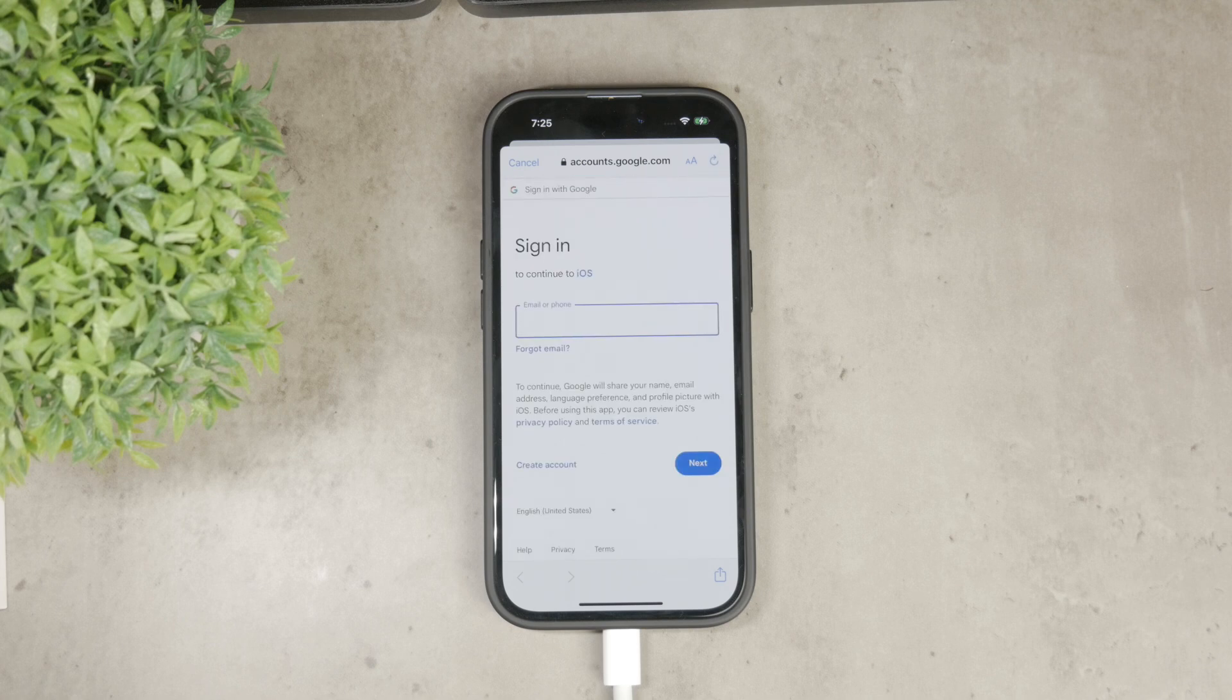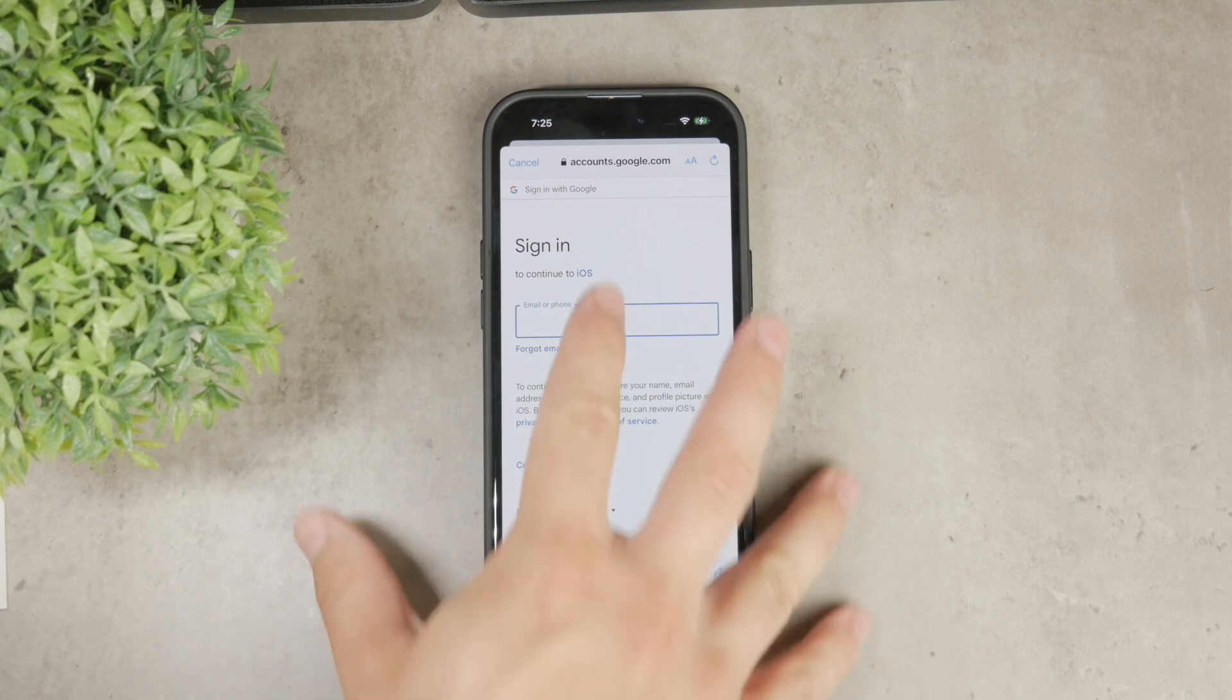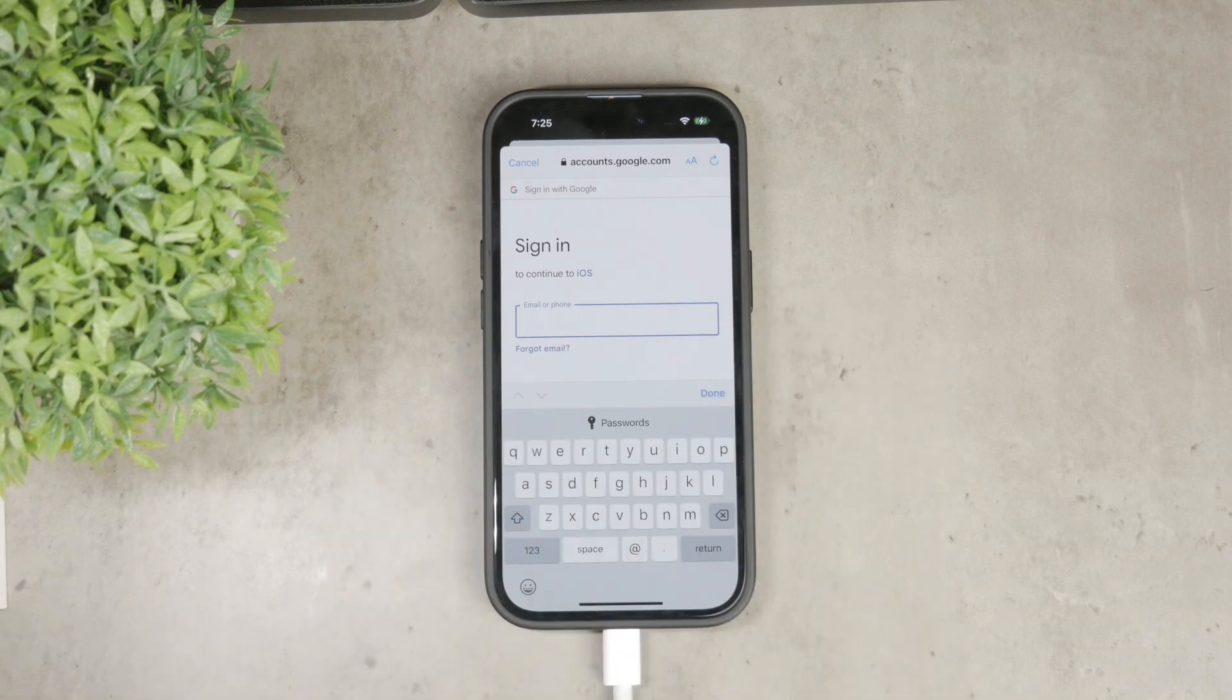Enter your Gmail and password, complete any additional steps, and sign in as you normally would.